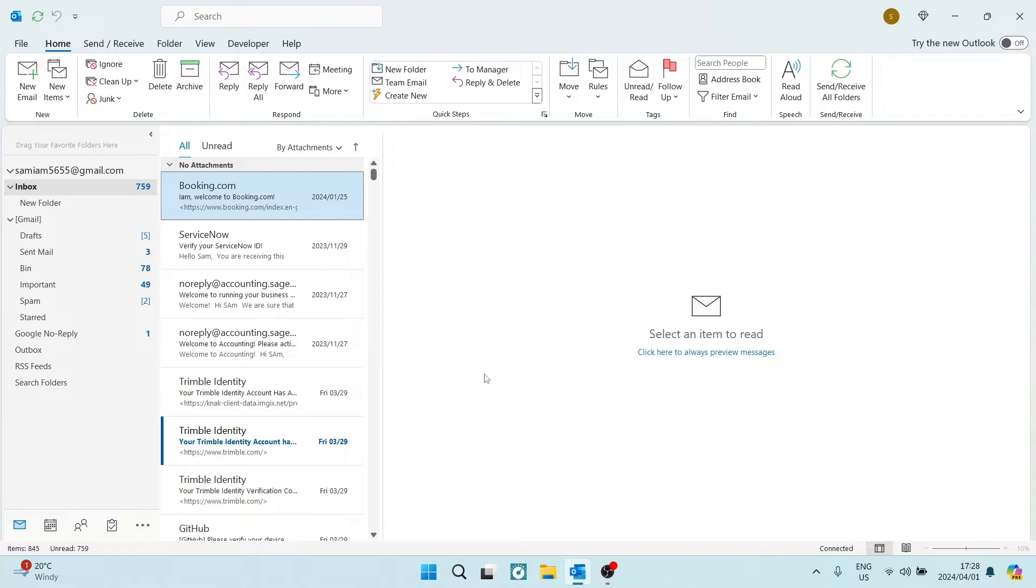Ladies and gentlemen, welcome to the channel. I'm going to show you how to add an animated GIF to your Outlook signature. I'm going to show you two methods, so let's get in.